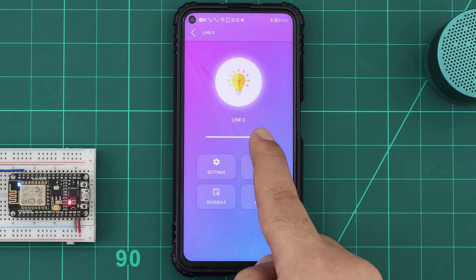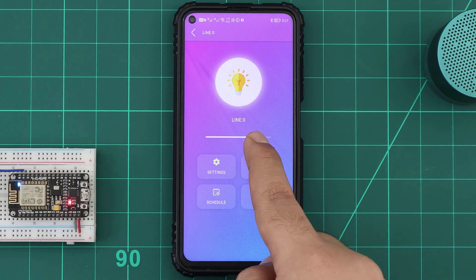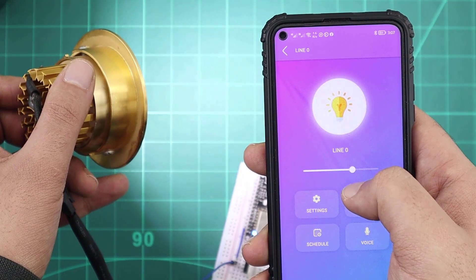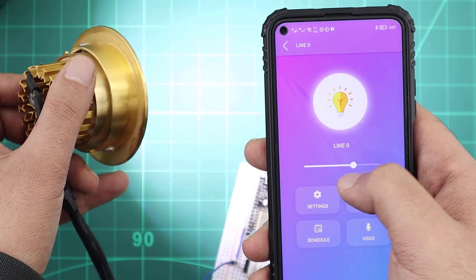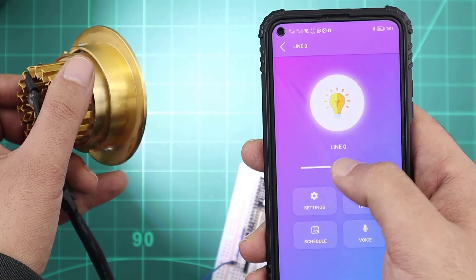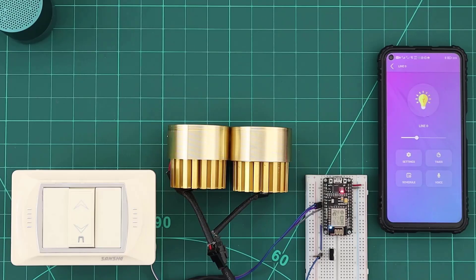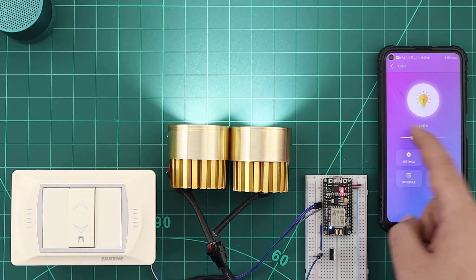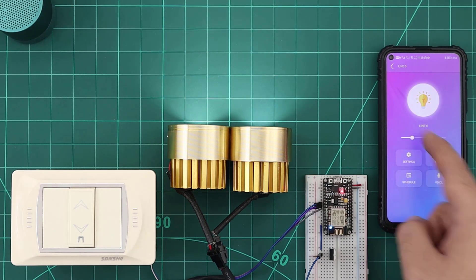With the slider, we can control the light brightness. Moving the slider will change the PWM duty cycle percentage, so we will be able to adjust the DC light brightness. We can also connect many bulbs to our DC power supply and control their brightness using the KDO app.